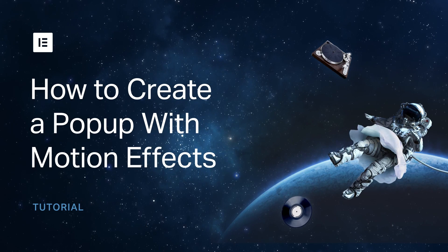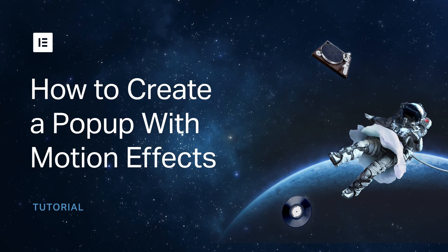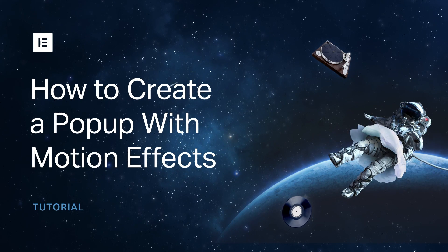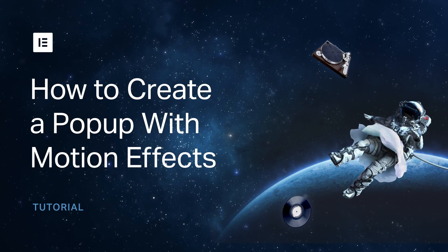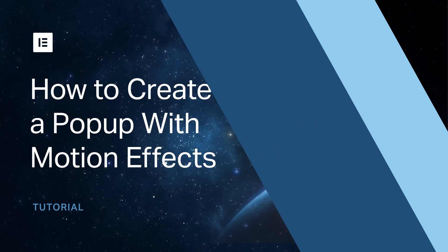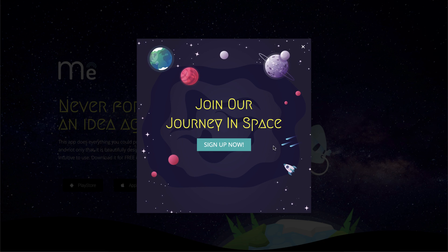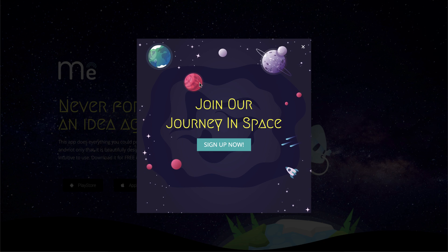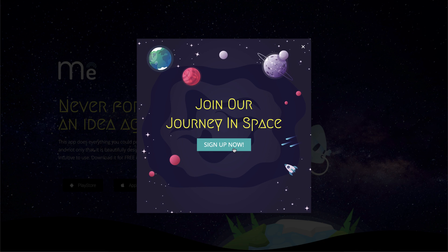Hey everyone, Hadass from Elementor here. Today we will create a cool Lost in Space sign-up pop-up using Mousetrack Effect. Let's dig in.